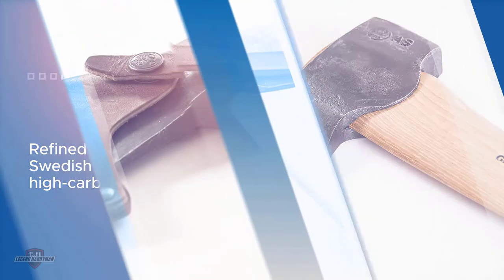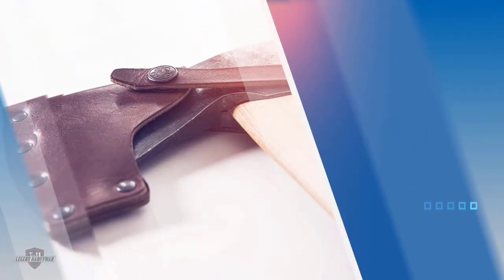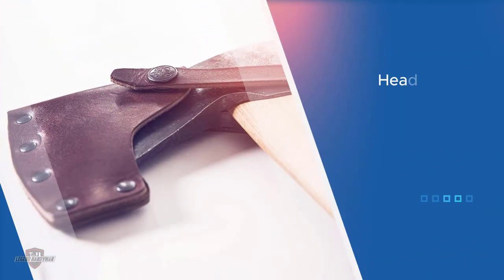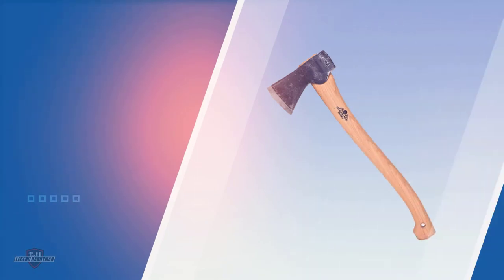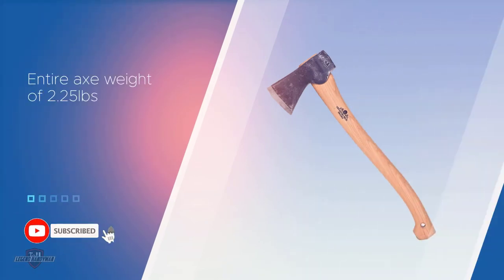The head is quite lightweight at 1.5 pounds out of an entire axe weight of 2.25 pounds, meaning really anyone could handle this axe. The handle is 19.5 inches long, made from American hickory wood, and finished in a fine coating of linseed oil.